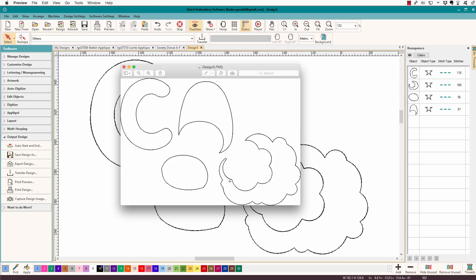Embrilliance does, and I do also use Embrilliance. I use Embrilliance mostly for editing and if I wanted to make a template some other way. So that's a good thing to have. I digitize in Hatch and I edit in Embrilliance if I only have a stitch file.